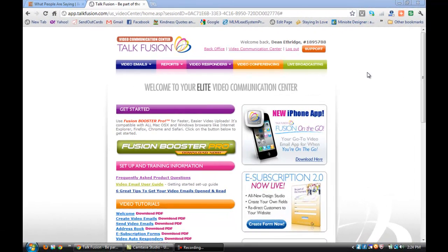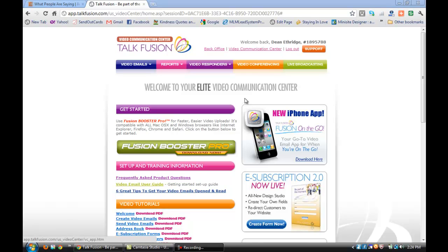Everybody, it's Dean and I wanted to talk today about the e-form subscription that Talkfusion offers. It's one of the things that's not discussed a lot but it's very valuable if you own a website and you're looking to do some email marketing.